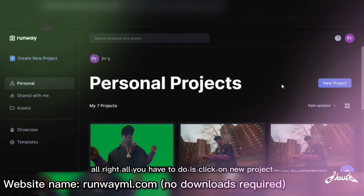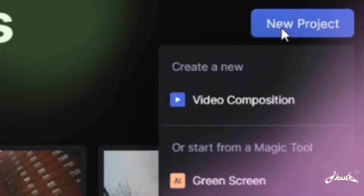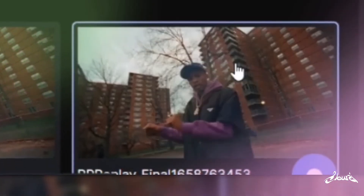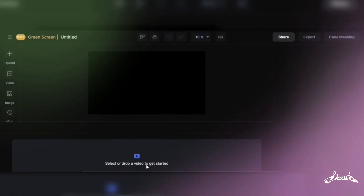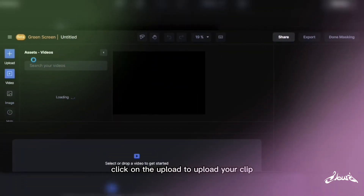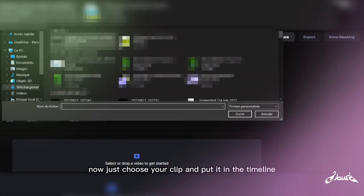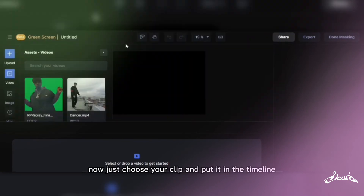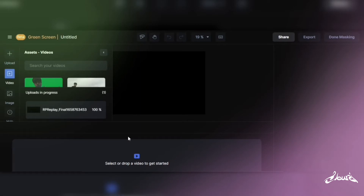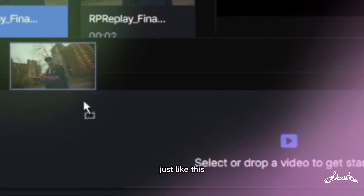All you have to do is click on New Project, then Green Screen. Click Upload to upload your clip, choose your clip, and put it in the timeline.